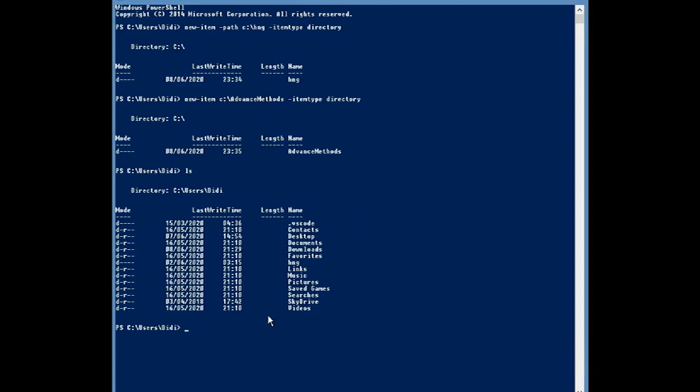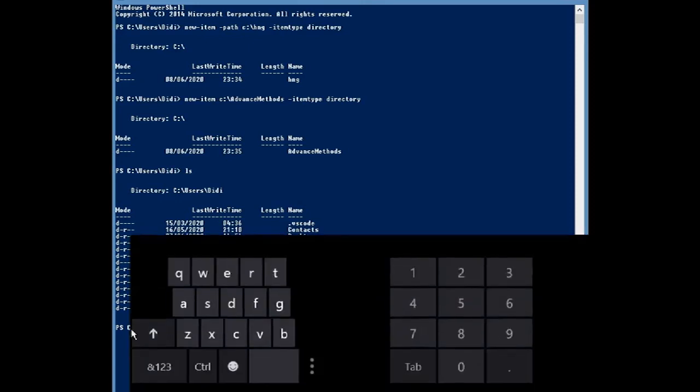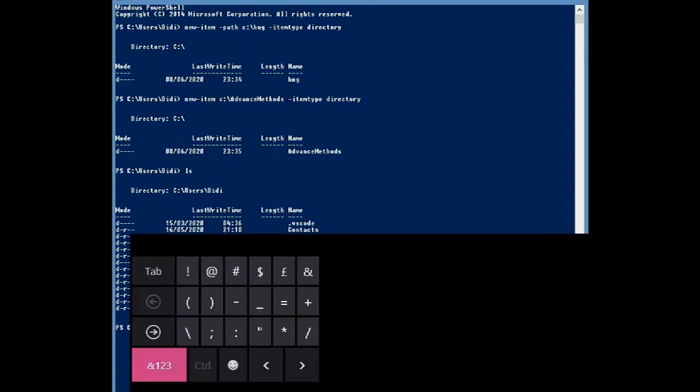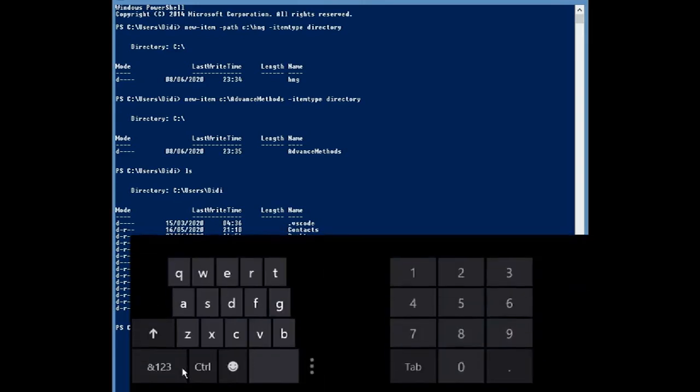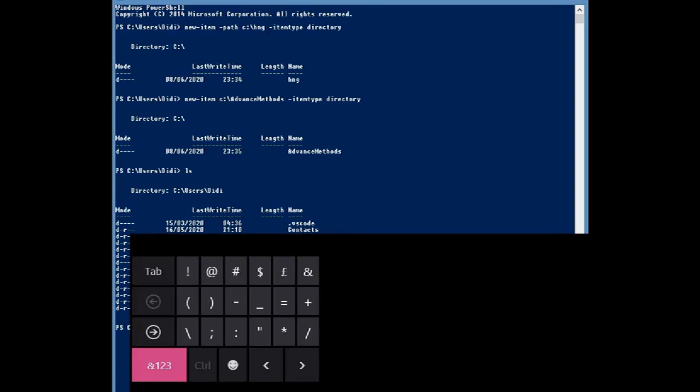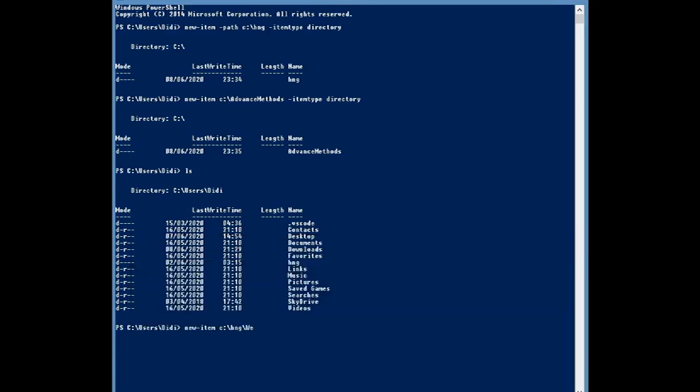Say for instance, let's say new item. HNG. Let's see. We will make it. Yeah. Underscore. Now you have to be very careful with the consistencies you use so that it's not going to throw off errors in your code.